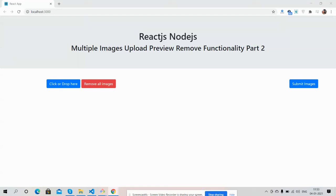Hello friends, how are you? Welcome back to my channel. I'm Ajit, hope you are doing good. In this working video I'm going to show you React.js Node.js multiple image upload and remove functionality part 2.